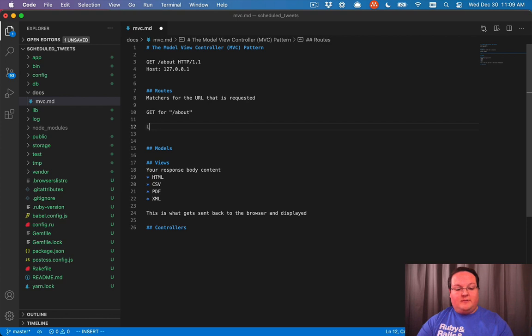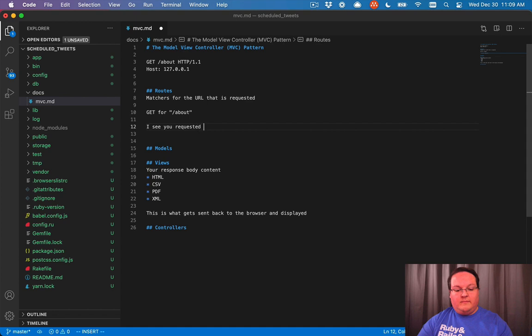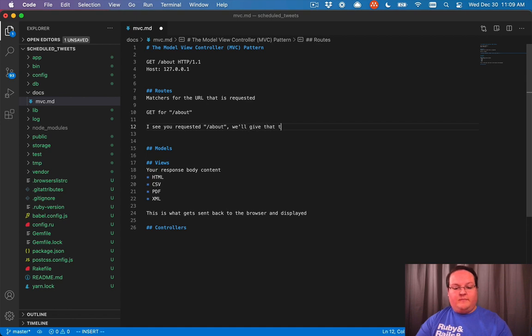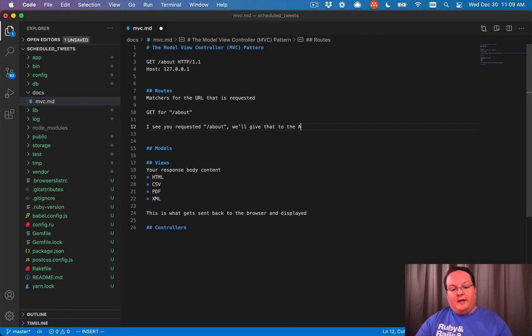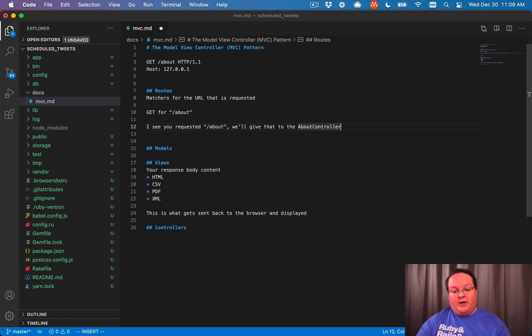I see you requested slash about, we'll give that to the about controller to handle.